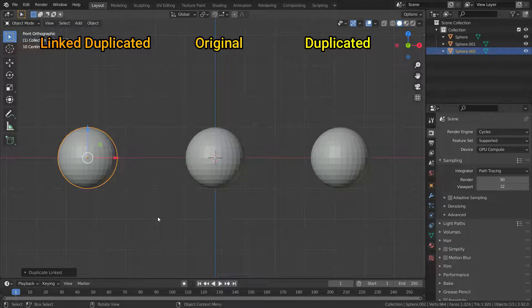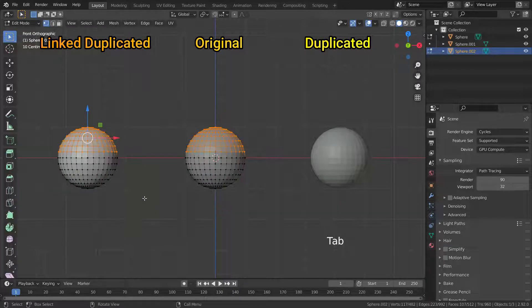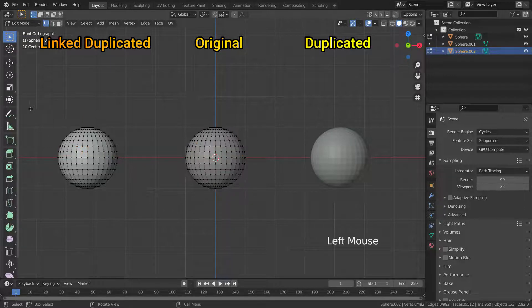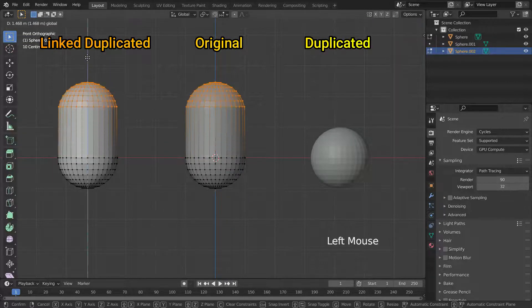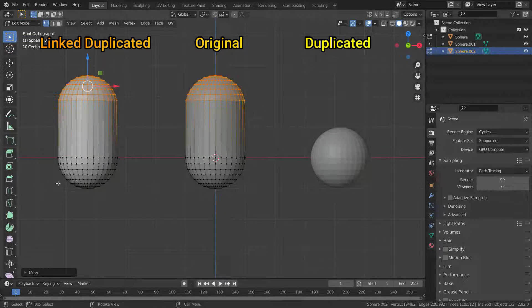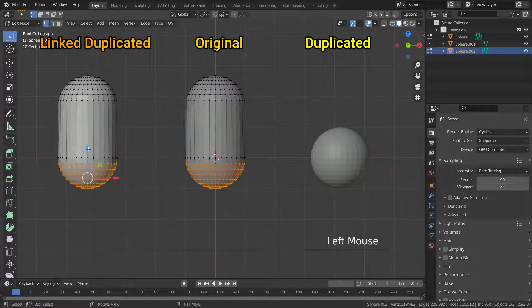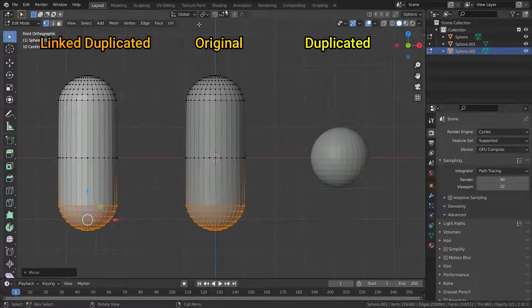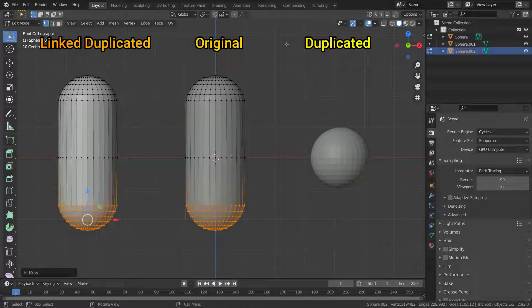Let's go to edit mode and try to edit the duplicated sphere. As you can see, both spheres are being selected and edited together, because their data are linked to each other.